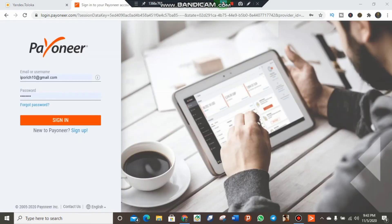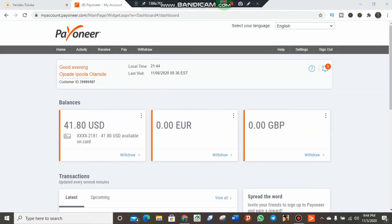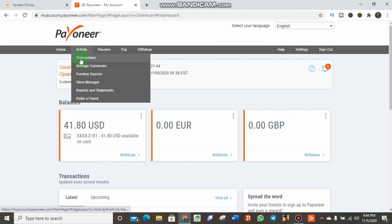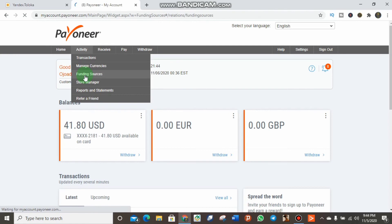We have to sign into our Payoneer account. When you log in, you can click on Activities and then Funding Source so we can check if this is truly added to our Payoneer account. It is loading.